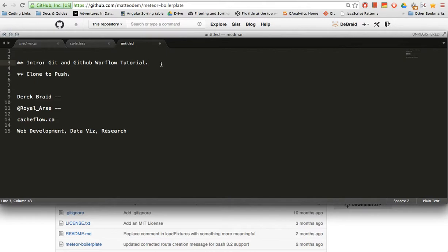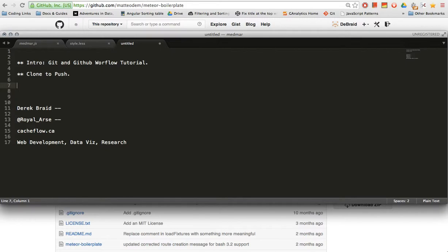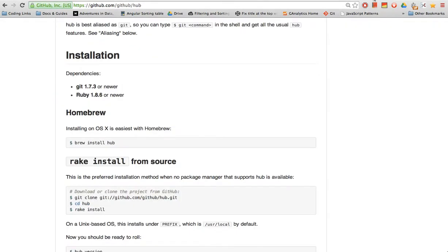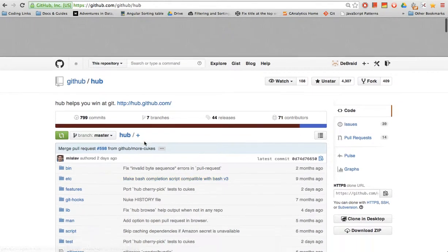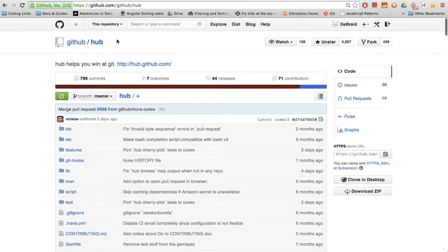We're gonna go over the workflow for modern web development and we're gonna use some common tools, specifically Meteor.js, the web framework. We're gonna use hub, which is a companion or a tool to GitHub, which you can get on OSX by typing brew install hub or by visiting their GitHub page.